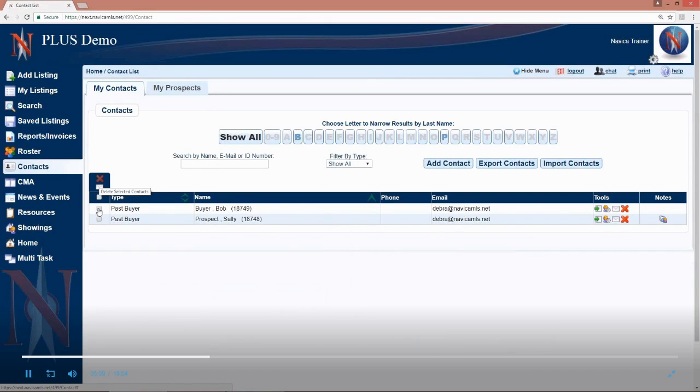When you delete a contact, everything about them is gone. The notes profile, if there's a search assigned to them, etc. Everything is removed when you choose to delete a contact.